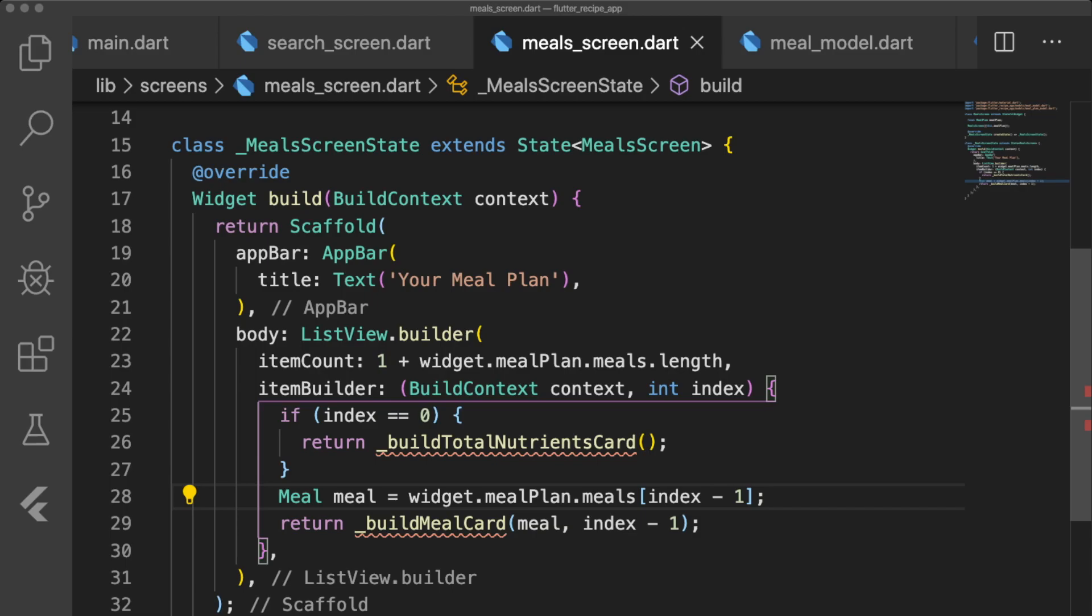If the index is 0, then we want to return a method called buildTotalNutrientsCard. Otherwise, we return a buildMealCard method that takes in the meal at index minus 1.